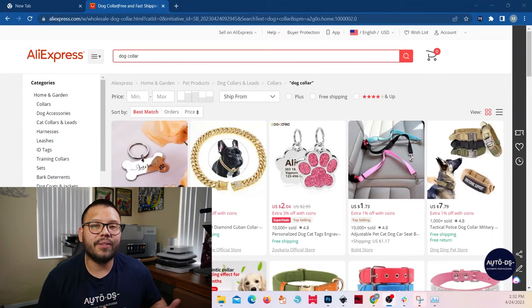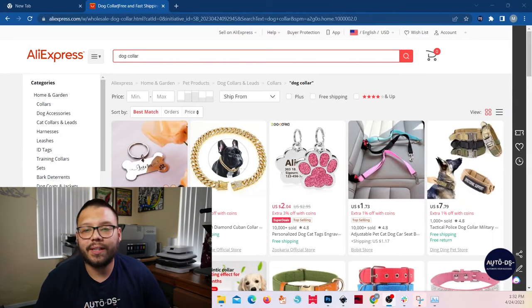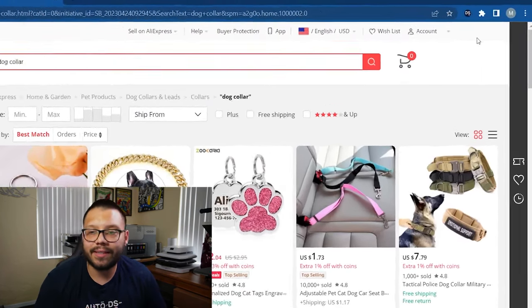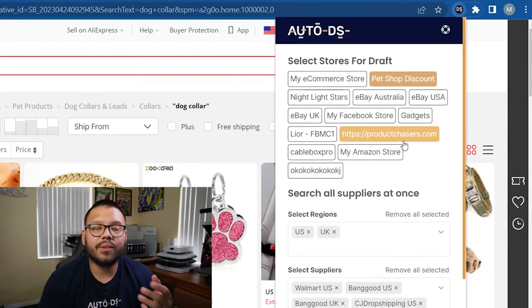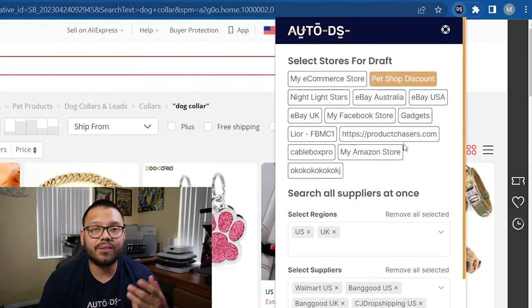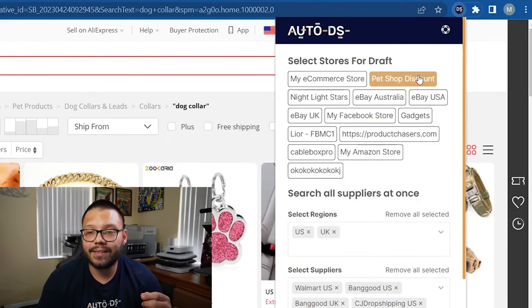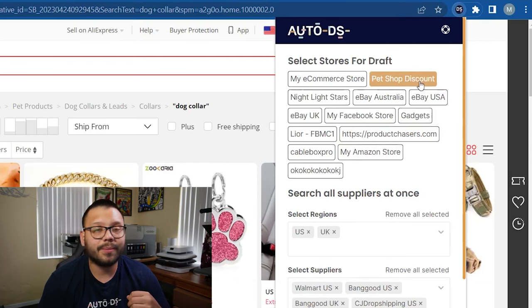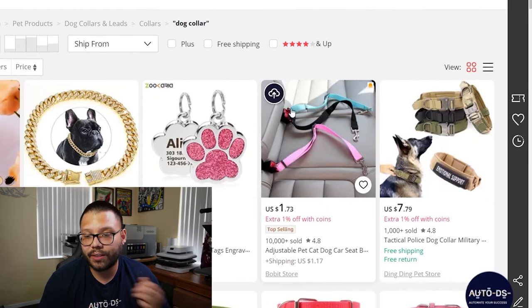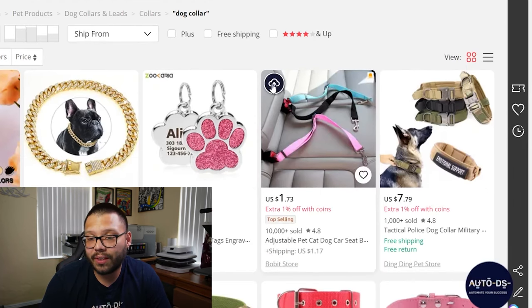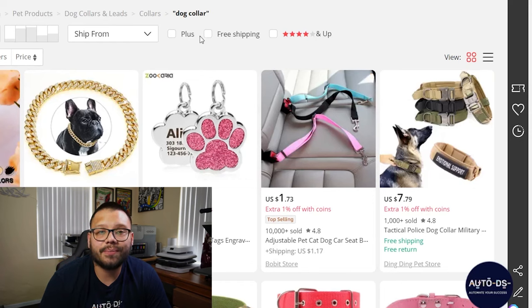Now another fantastic feature on this extension is the fact that you can import products to your store with just one click. The way that you do this is really simple. First thing you need to do is go back to your browser and click on the extension. Once we click on the extension, then we need to select a store that we want to upload our products to. In this case, I'm going to choose the pet shop discount and I'm going to go with this product over here. All I have to do now is click on the little blue icon and it's going to be uploaded to my draft section.